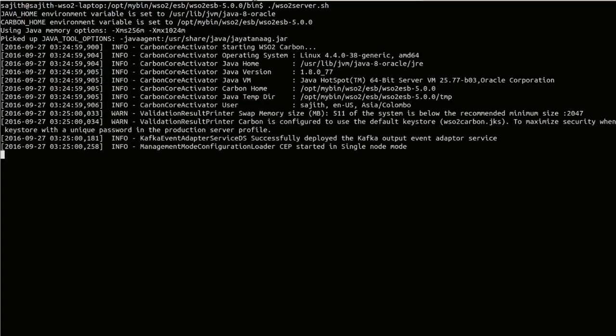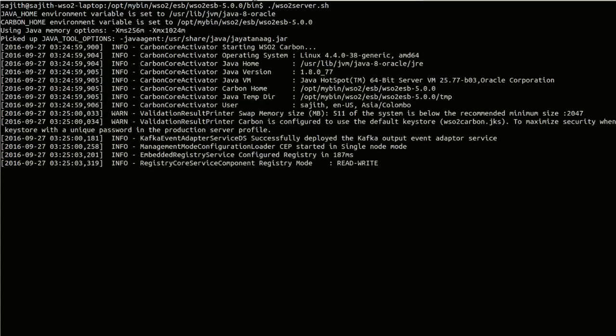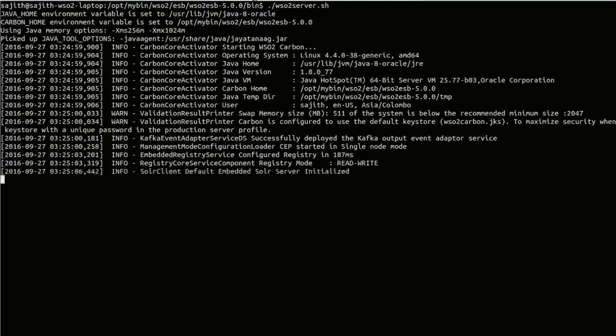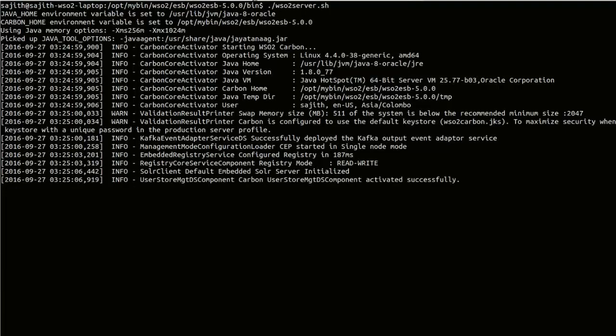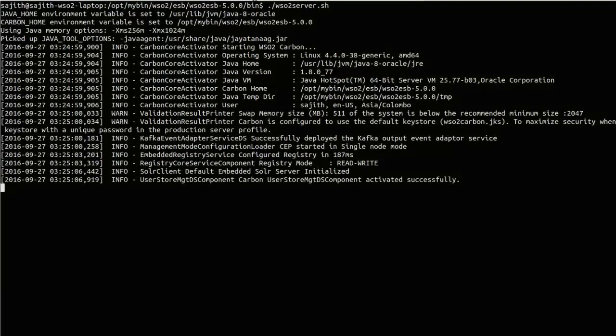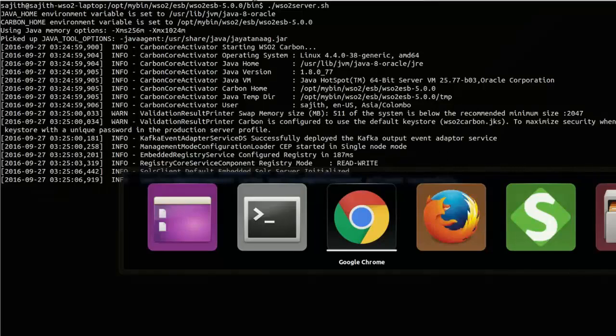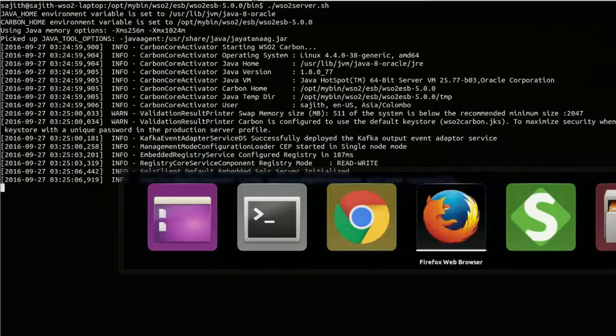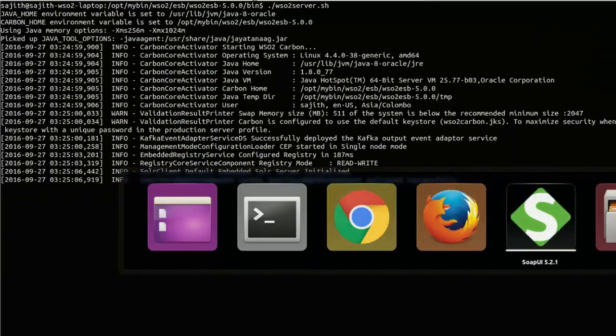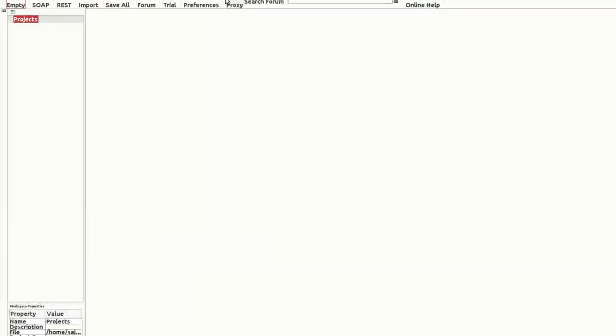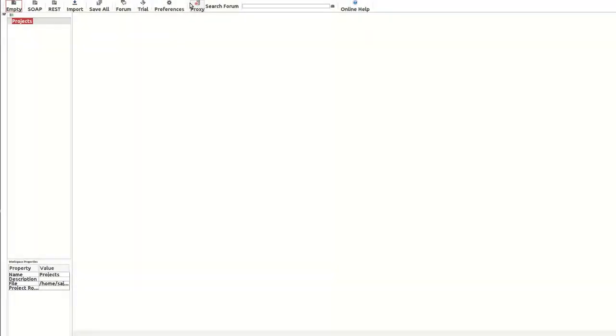Meanwhile, I'm going to switch to SOAP UI, which is my SOAP client for this demo. In the SOAP UI, I'm going to create a new SOAP project.